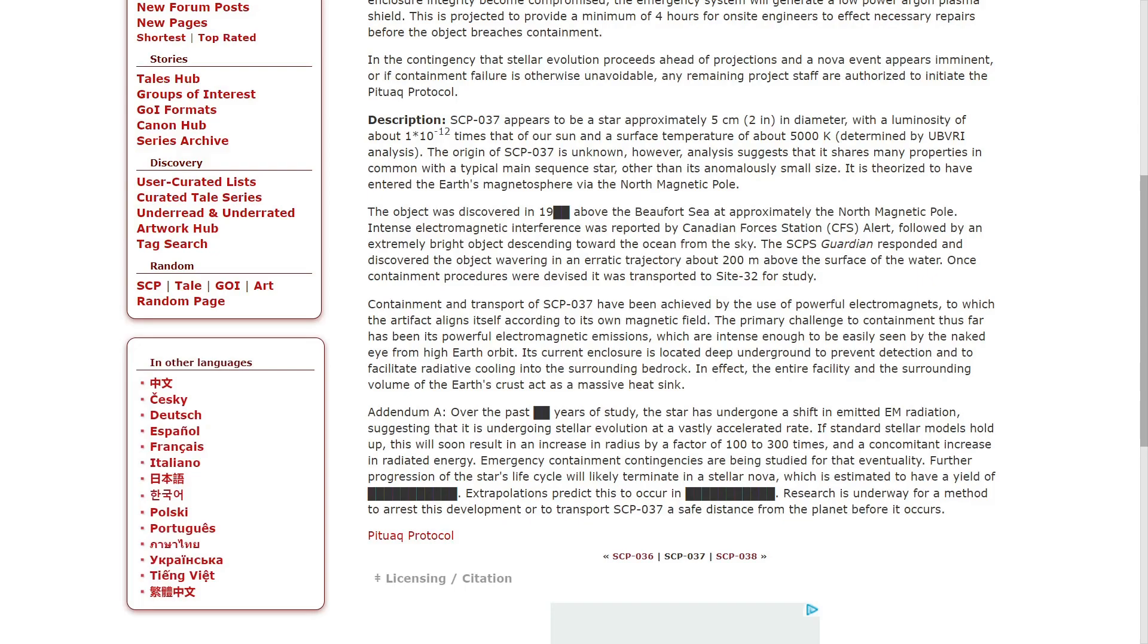The object was discovered in 19-[redacted] above the Beaufort Sea at approximately the North Magnetic Pole. The immense electromagnetic interference was reported by Canadian Forces Station Alert, followed by the extremely bright object descending towards the ocean from the sky.